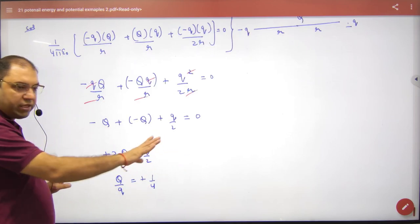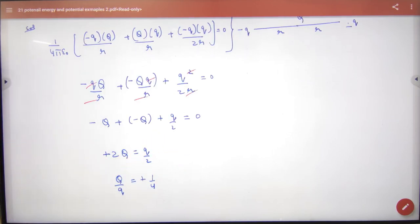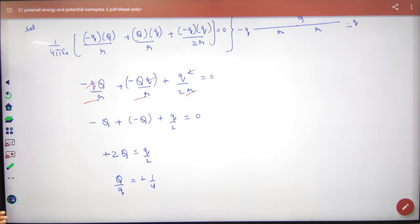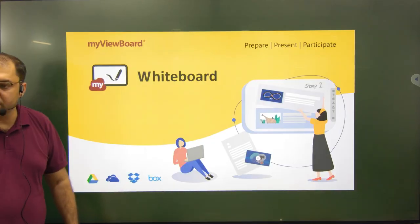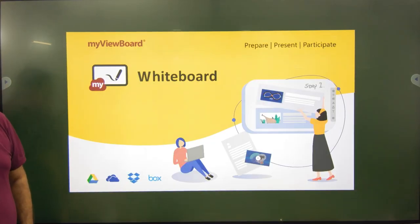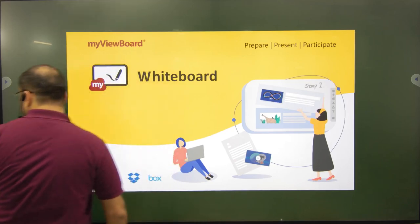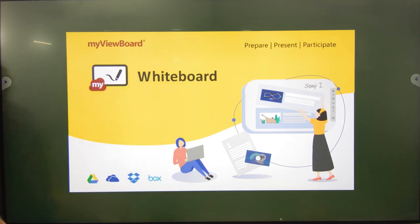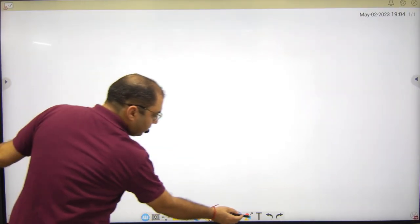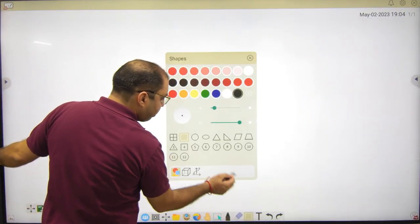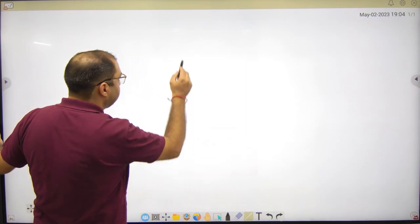Method समझ में आ रहा है? कुछ नहीं करना — system की energy निकालो, equal to 0 रखो, answer आजाएगा। यह concept के ऊपर paper में question आता है — यह note कर लेना चाहिए।